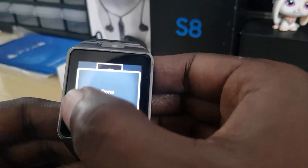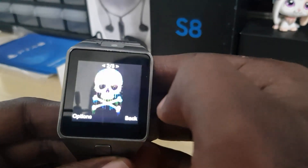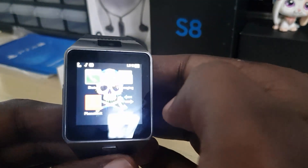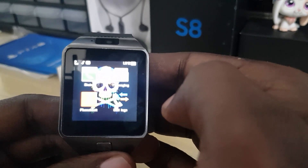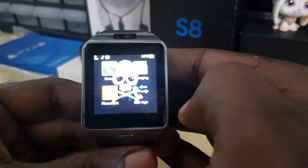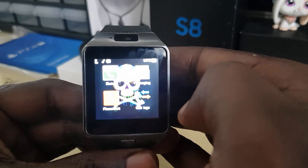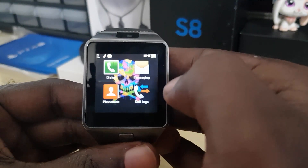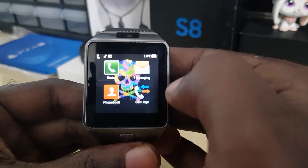I'll go ahead and select the skull again, hit OK — it says Loading. Go back, and there you go — the skull is now my wallpaper. Those are all the methods you can use to set the wallpaper on the DZ09. That's Ricardo from Blog Tech Tips showing you four different ways to set your wallpaper. Bye until next time!